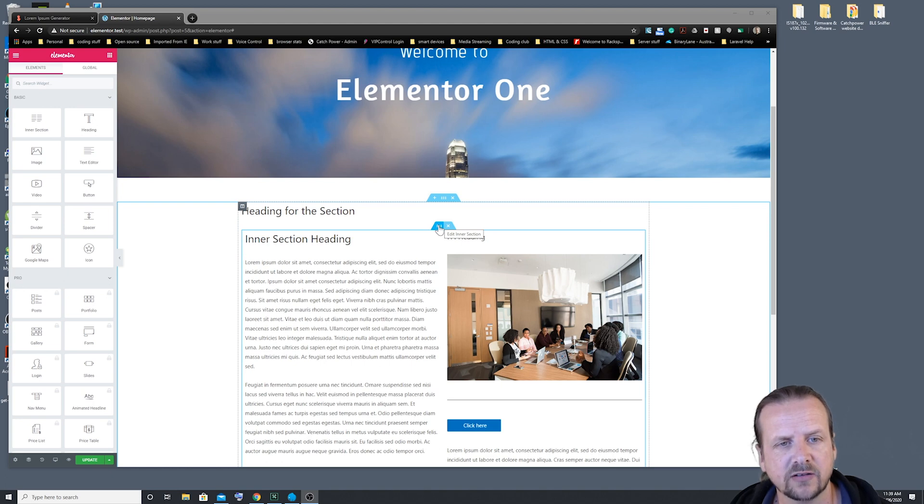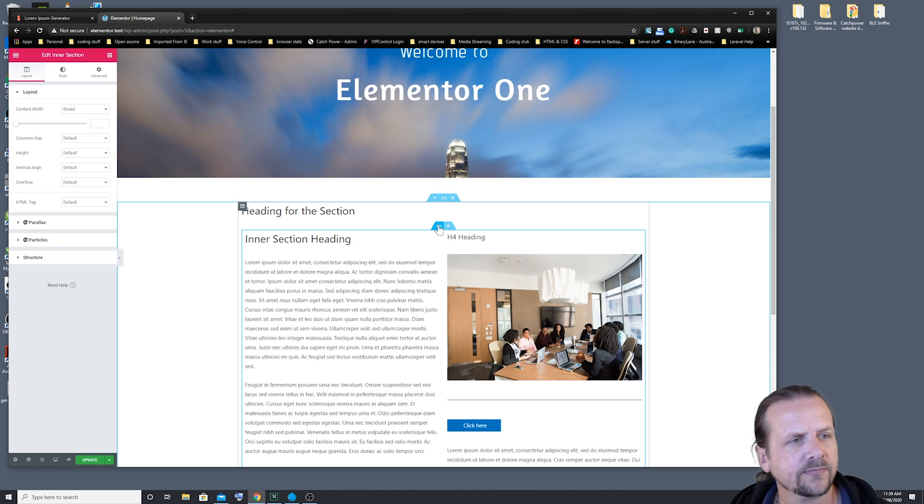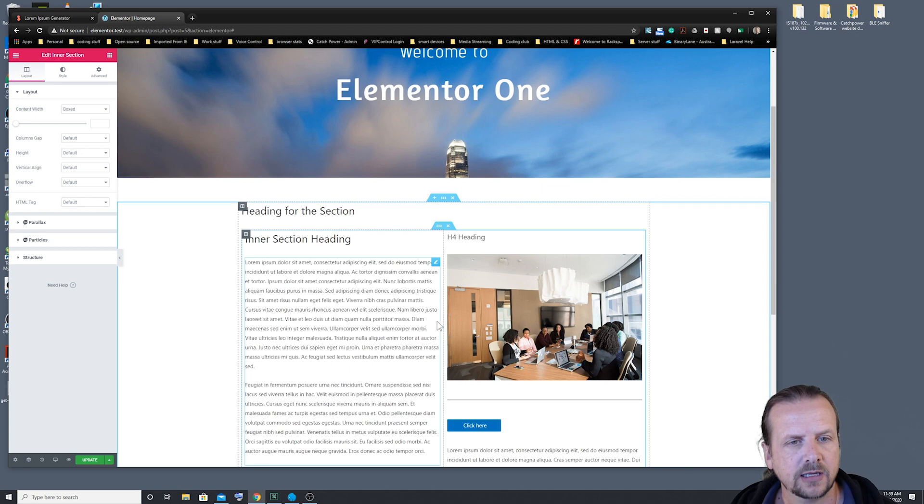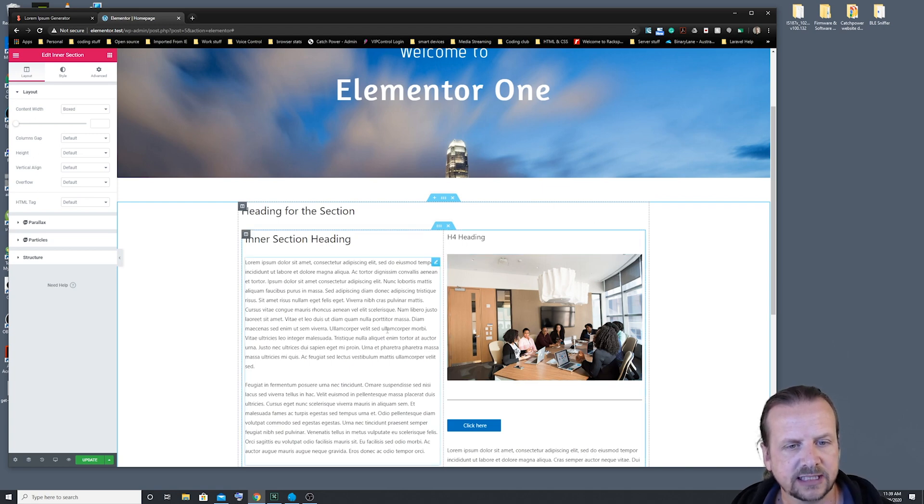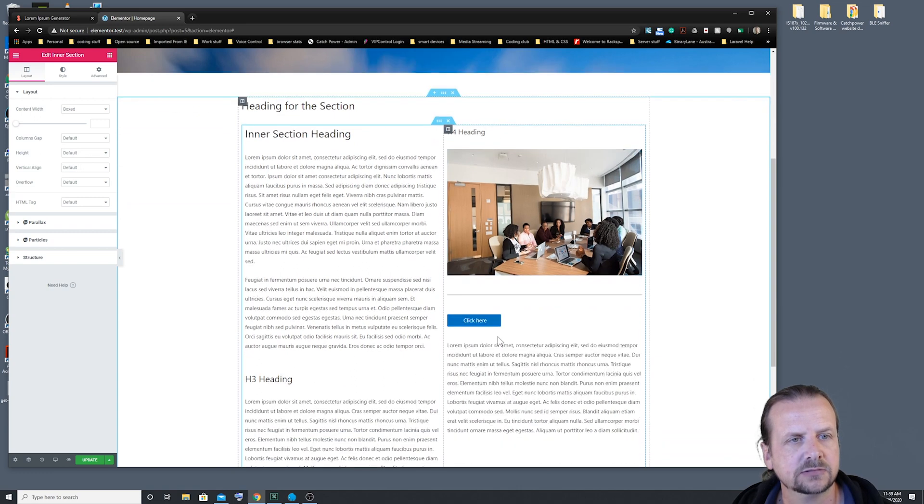So we're just going to click on edit for the inner section with our two columns. And that'll bring up our layout options. Now, as you can see, we've got content in two columns on this particular inner section.